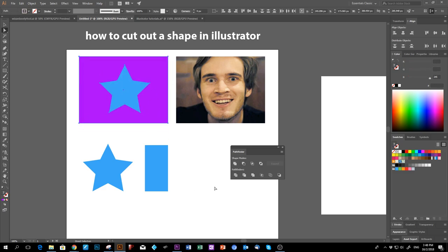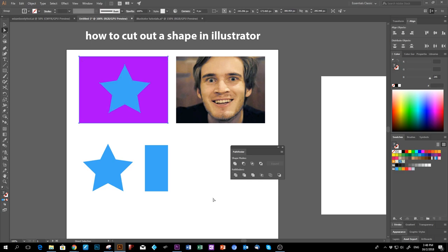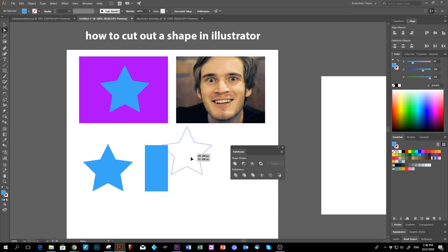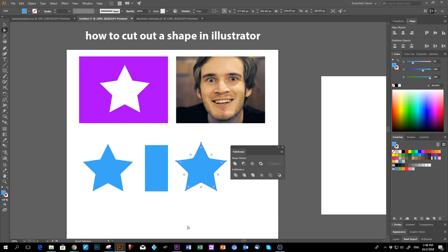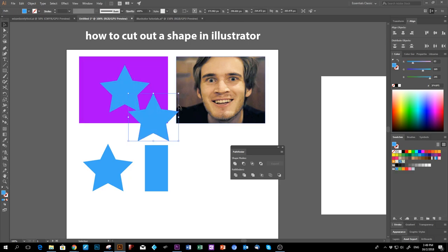Alternatively, you can use Divide, then pull out the star shape and there's a hole there. This also works if you want to cut multiple star holes.